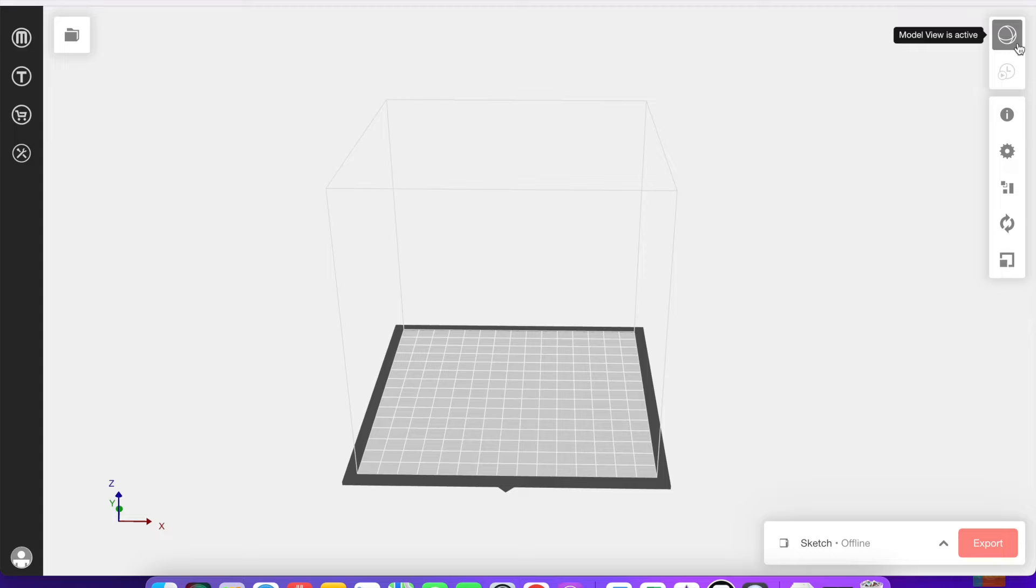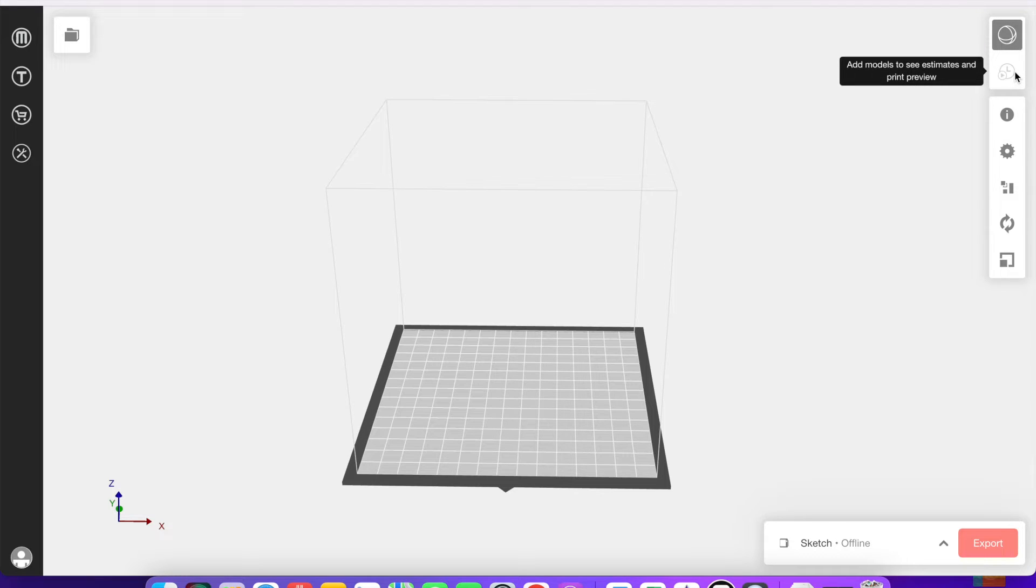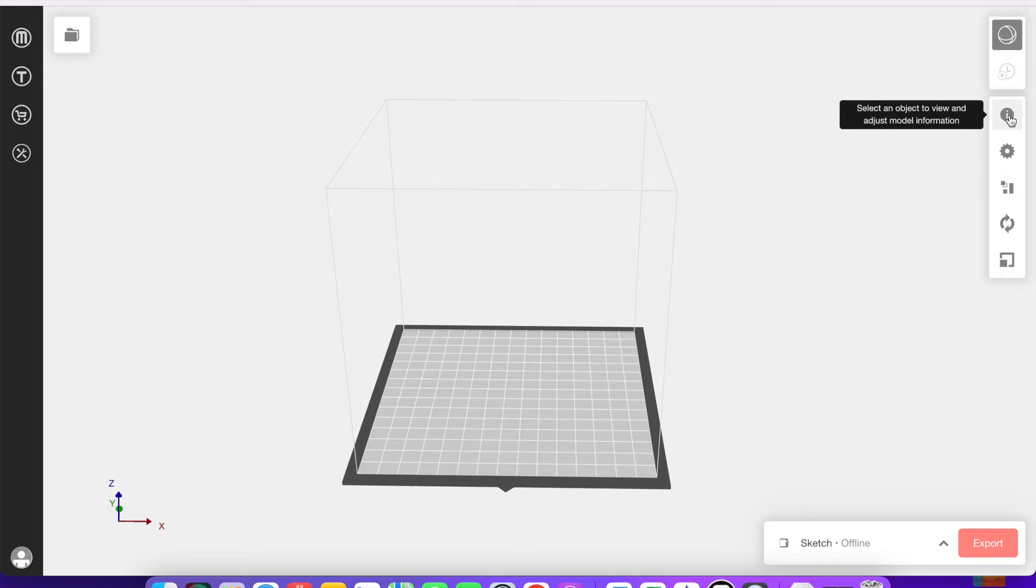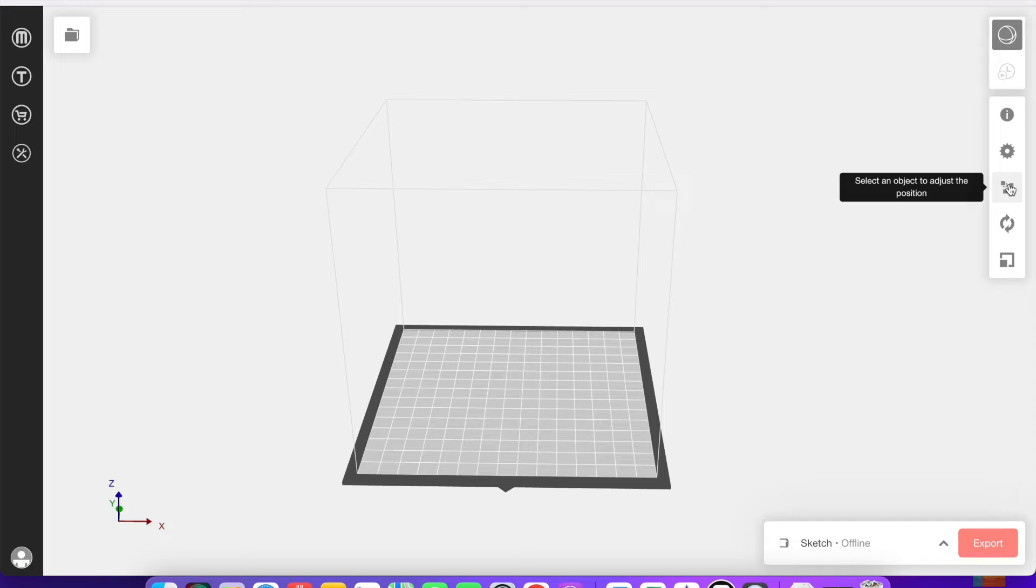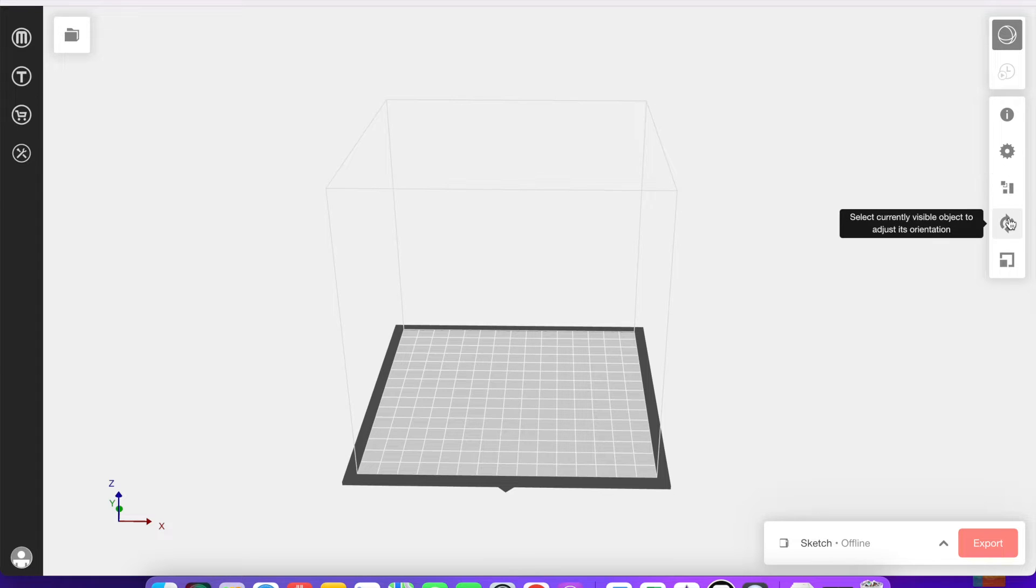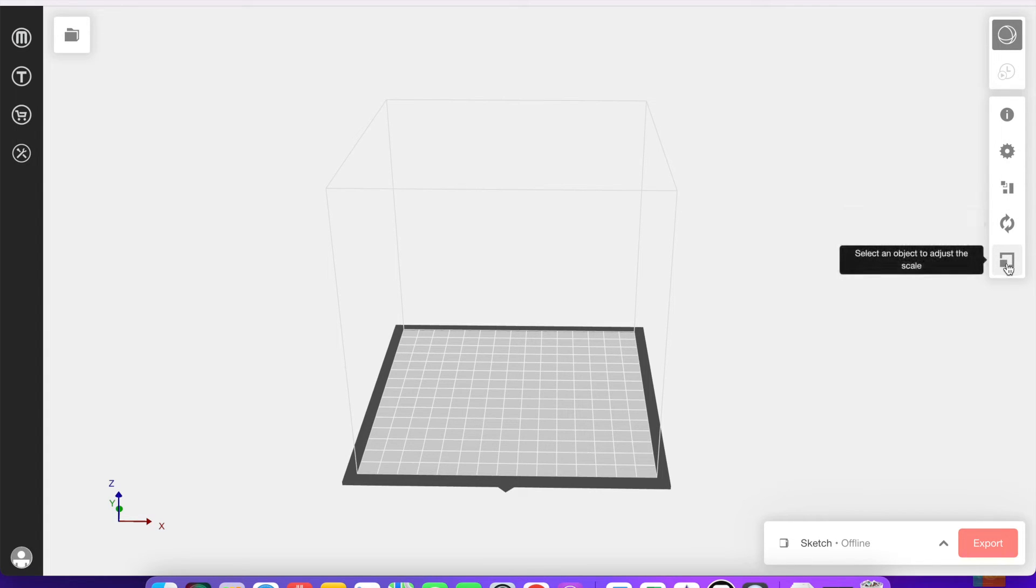Over on the other side are buttons to change the view that you're seeing, as well as ways to see estimates for the amount of PLA and the time it's going to take something to print. You'll also find things for the print settings, as well as ways to adjust the position, the orientation, and the scale of the model that you're working on.